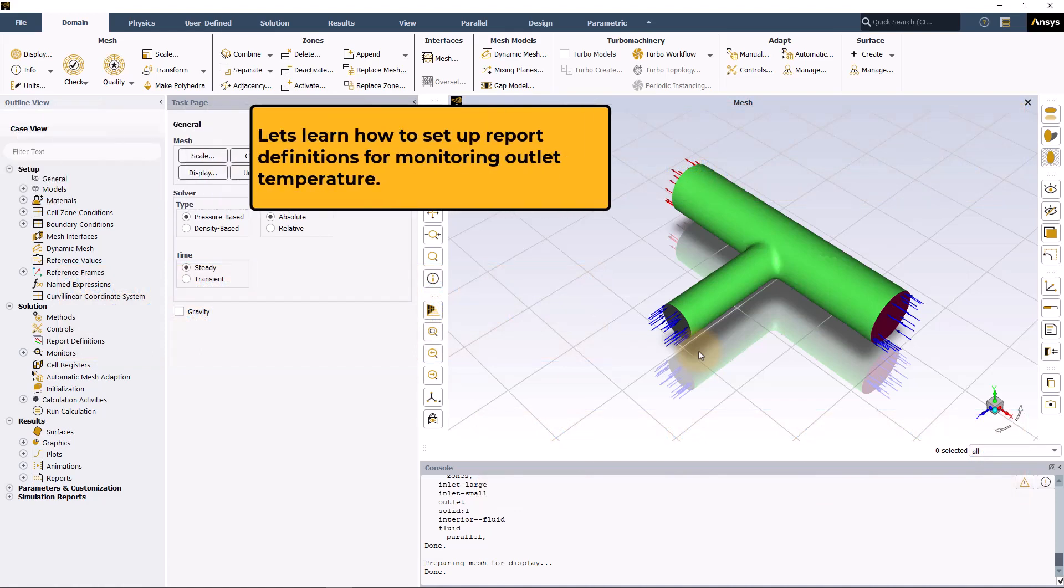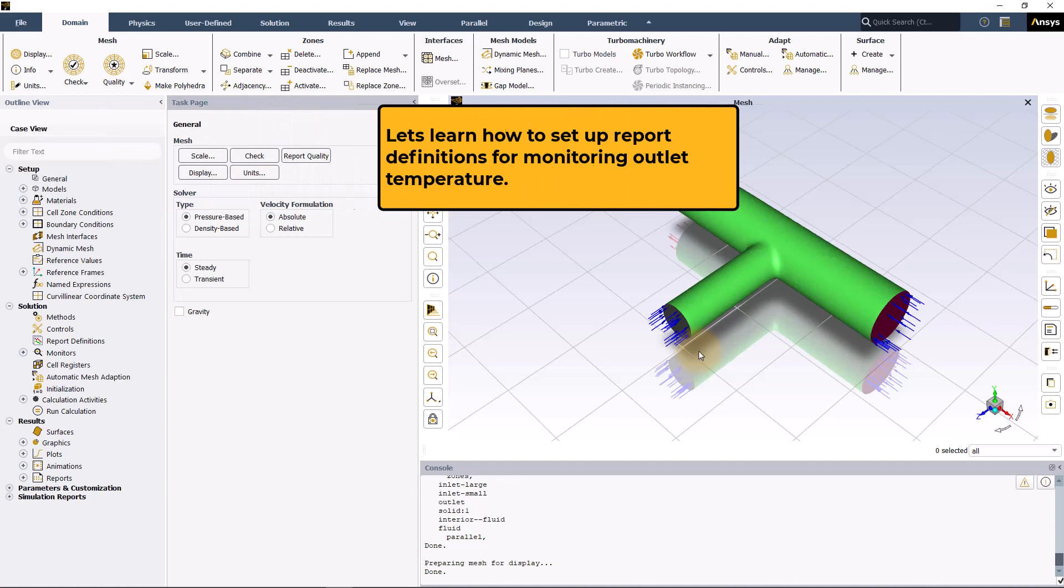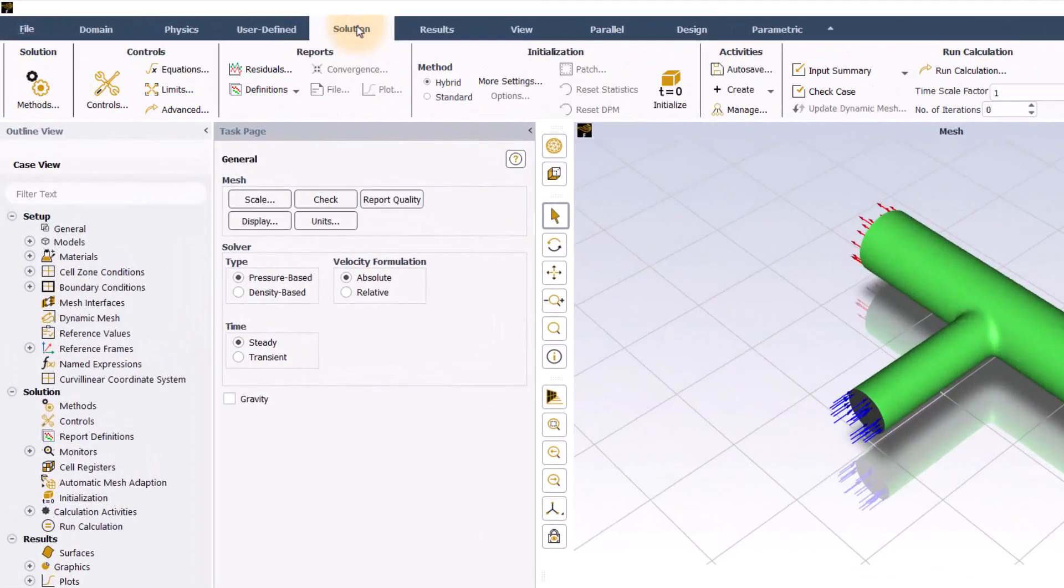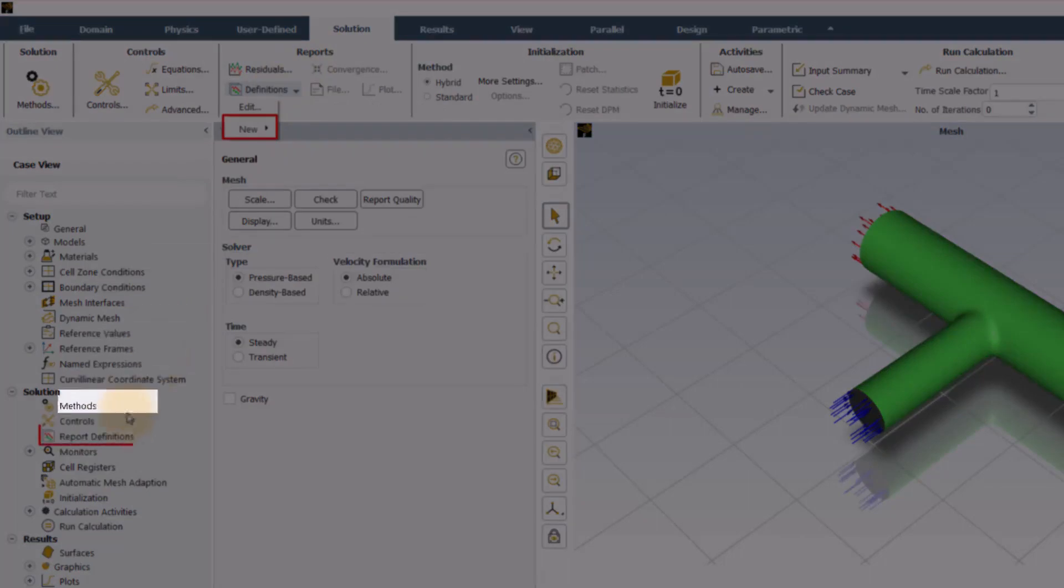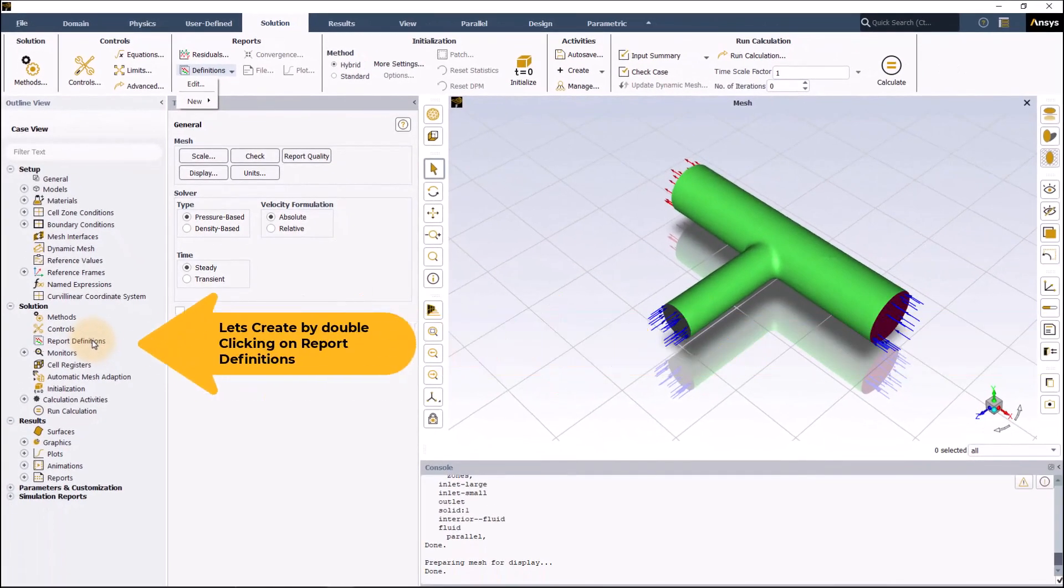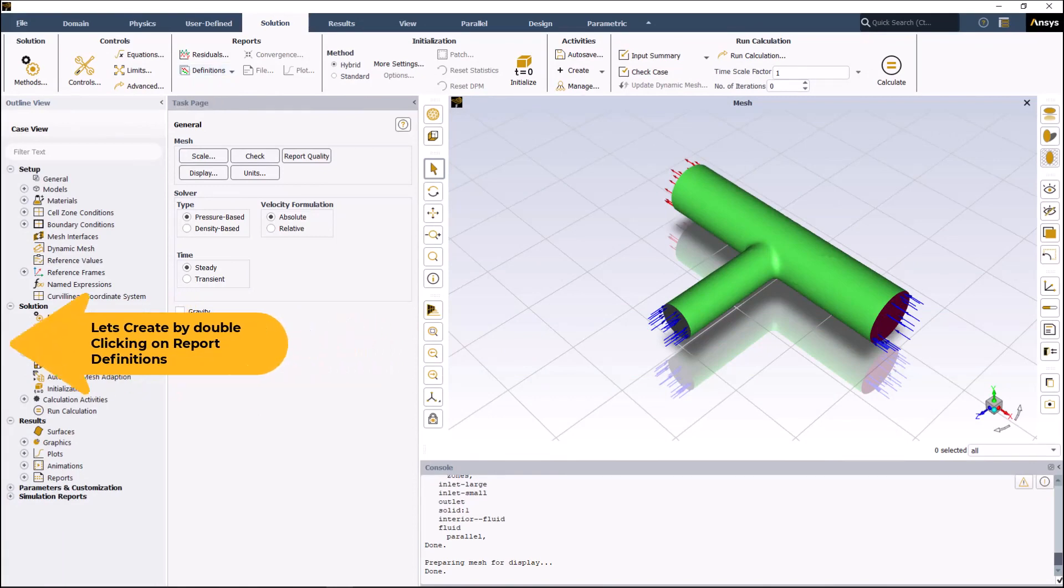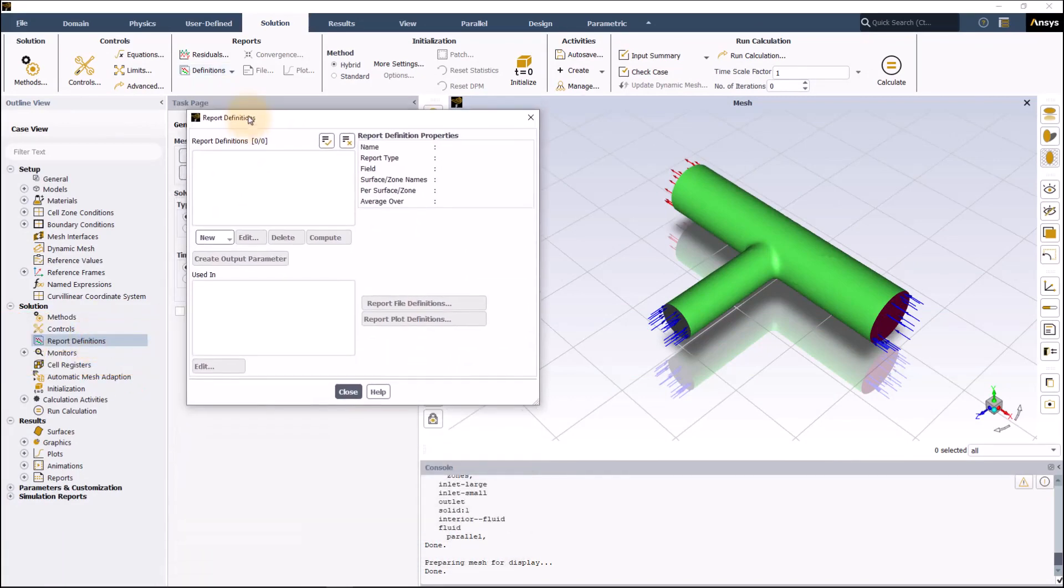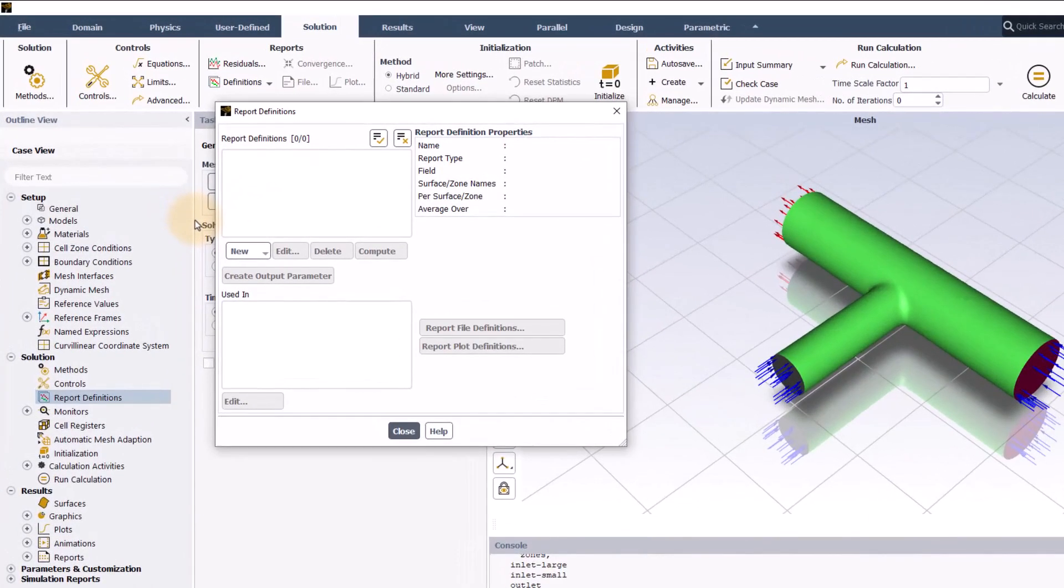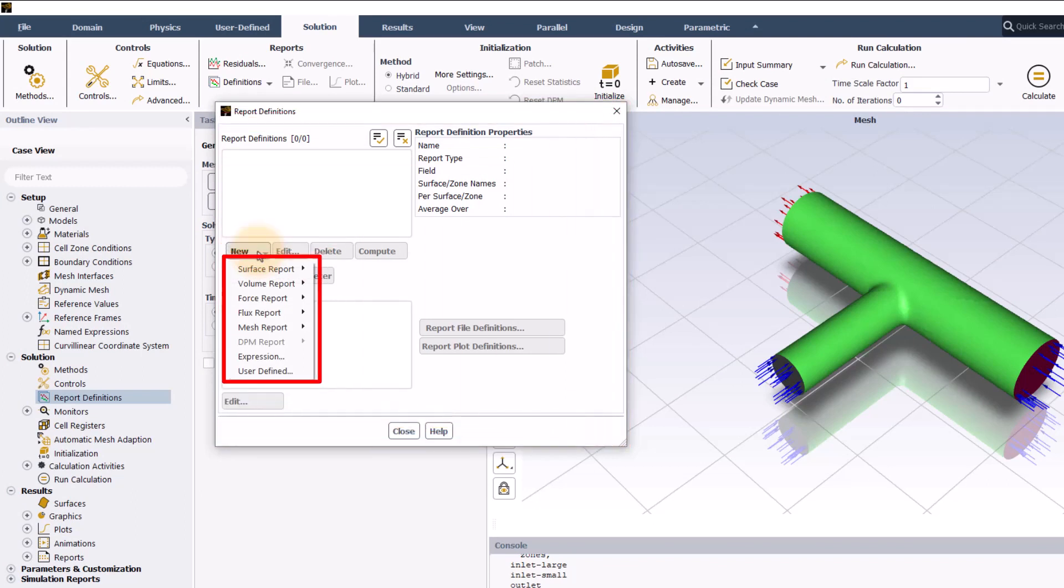Let's now set up the report definition for monitoring outlet temperature. The first thing we need to do to create new report definition is to select definition from reports group in the ribbon and click on new or double click report definition in outline view. Let's create new by double clicking in outline view. In the report definition dialog box, click on new to see the list of different types of report definitions that can be created.